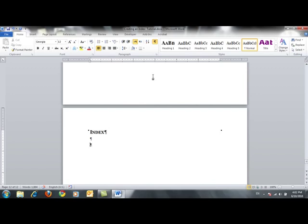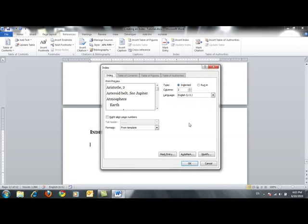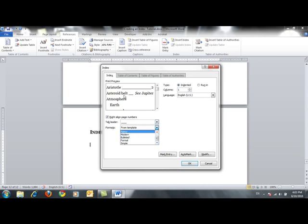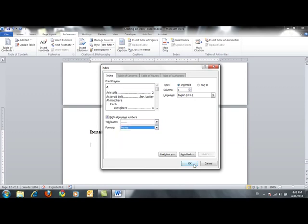First we have to hide the non-printing characters before inserting the index. If we insert the index with the non-printing characters displayed, it might impair the pagination of the document. So we click the Show/Hide button on the Home tab, then move to the References tab and click Insert Index. The Insert Index dialog box opens with multiple layout options. I'll set it to one column, check Right Align Page Numbers with tab leaders — selecting a style from the list — and from the Formats list I'll select Formal. We can preview the result in the dialog box. I'll click OK.